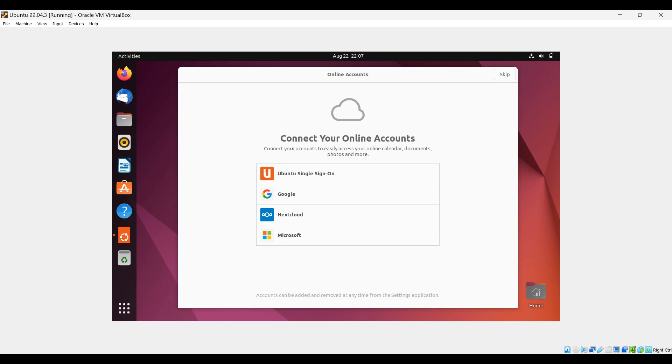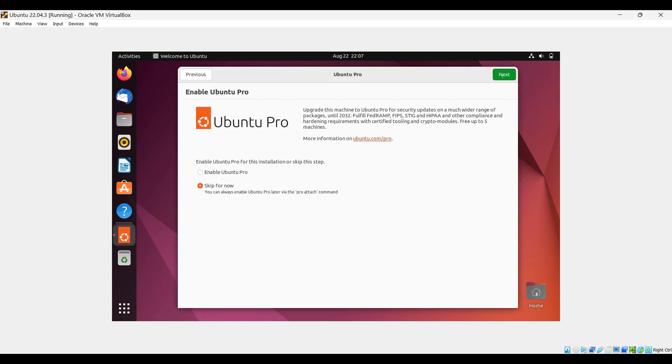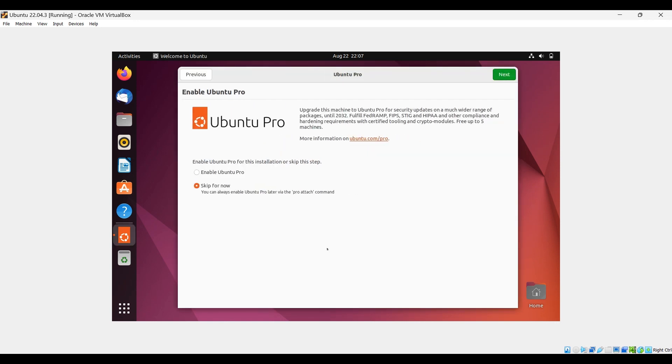Connect your online accounts. You can skip it. Enable Ubuntu Pro and skip for now.